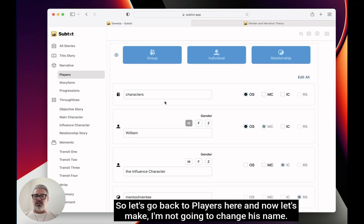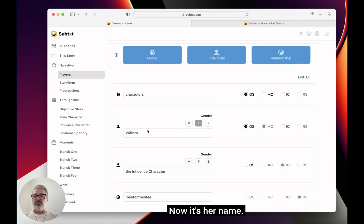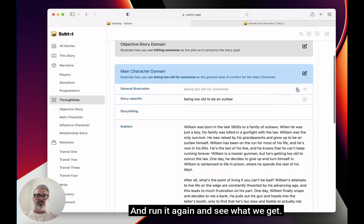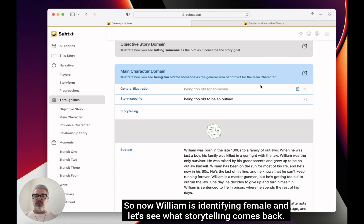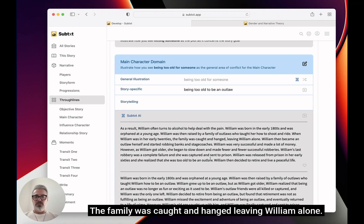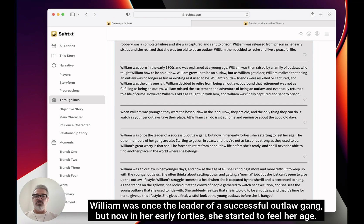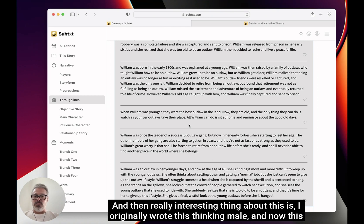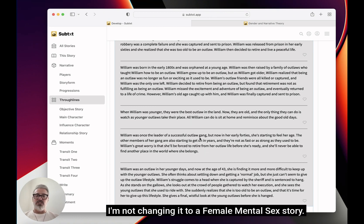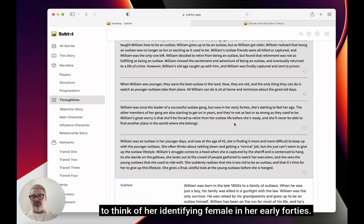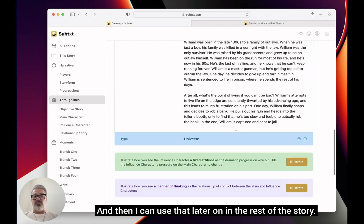Let's go back to players and now — William, same name, but now it's her name. Her name is William and now I've switched it to female. Let's switch back to main character, run it again and see what we get. Now William is identifying female. Here we go — William was in her early twenties, the family was caught and hanged leaving William alone. William was once the leader of a successful outlaw gang, but now in her early forties she's starting to feel her age. The really interesting thing is I originally wrote this thinking male, and now this actually sounds way more interesting to me. I'm not changing it to a female mental sex story — the structure will be exactly the same — but now I actually like this. I'm just going to save that and use it later.